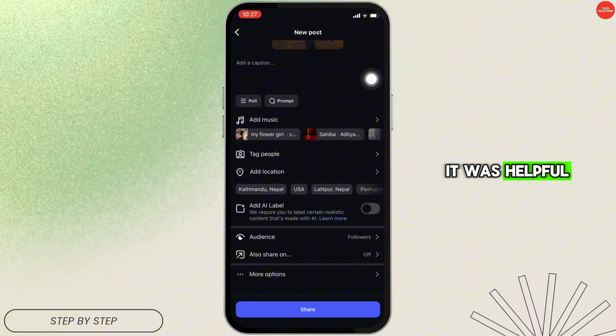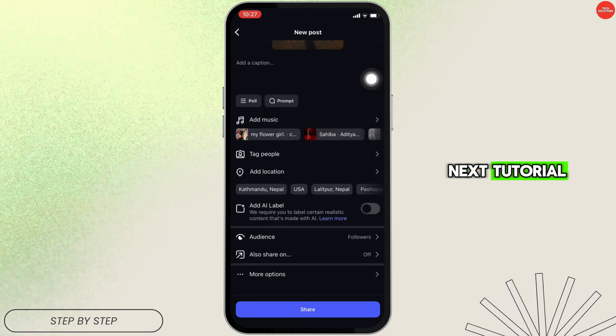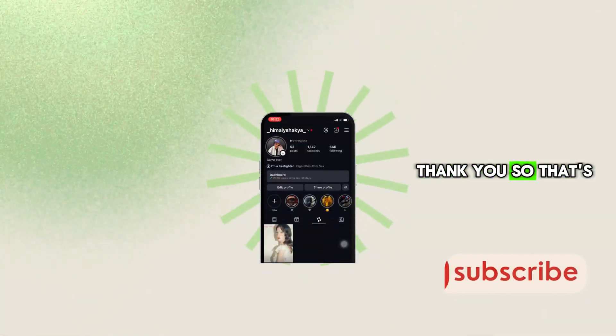If it was helpful, give it a like and check out our next tutorial. Thank you.